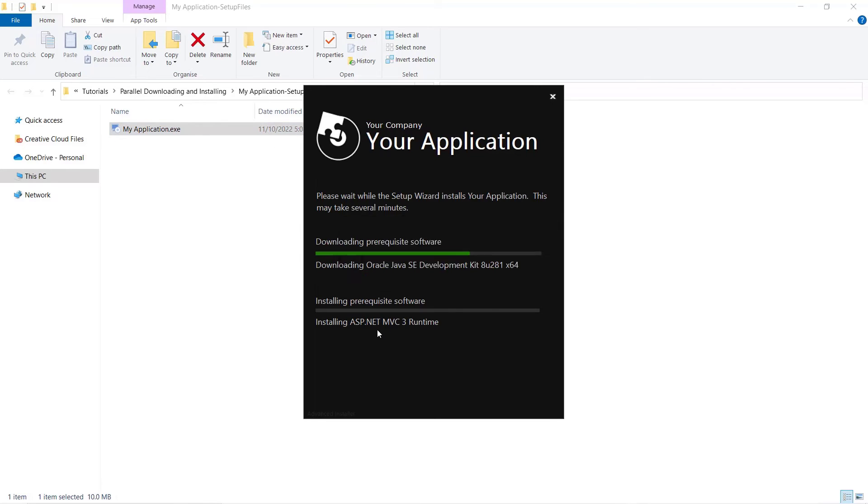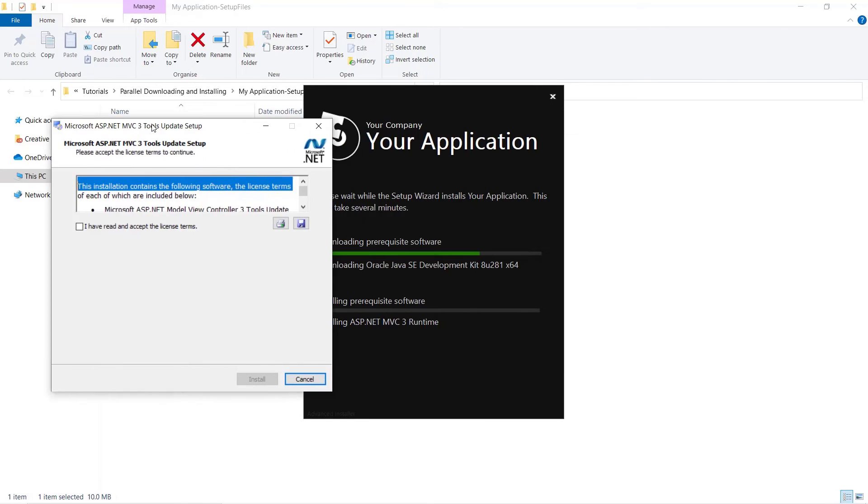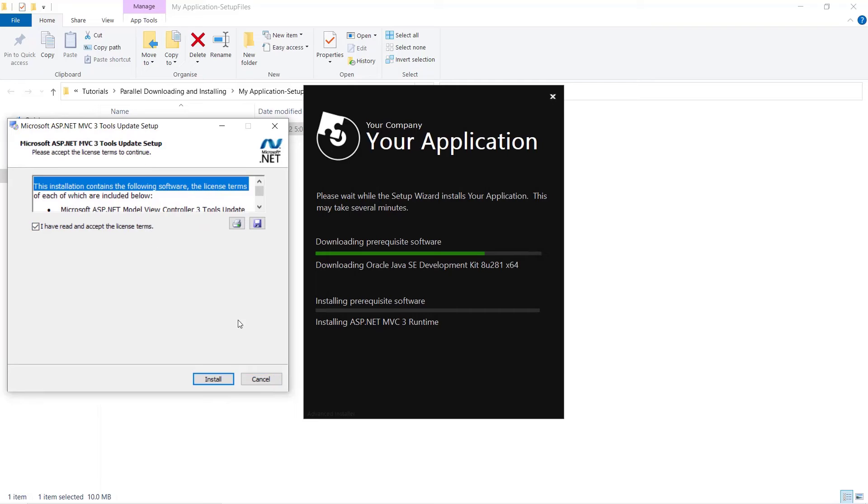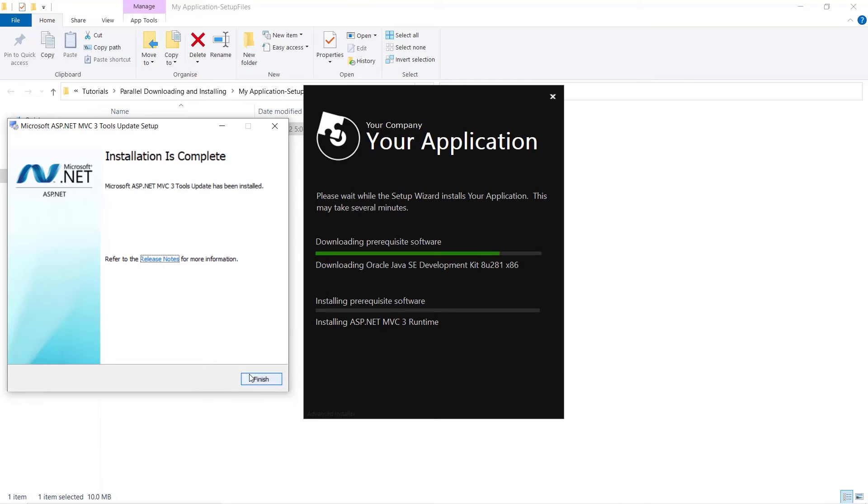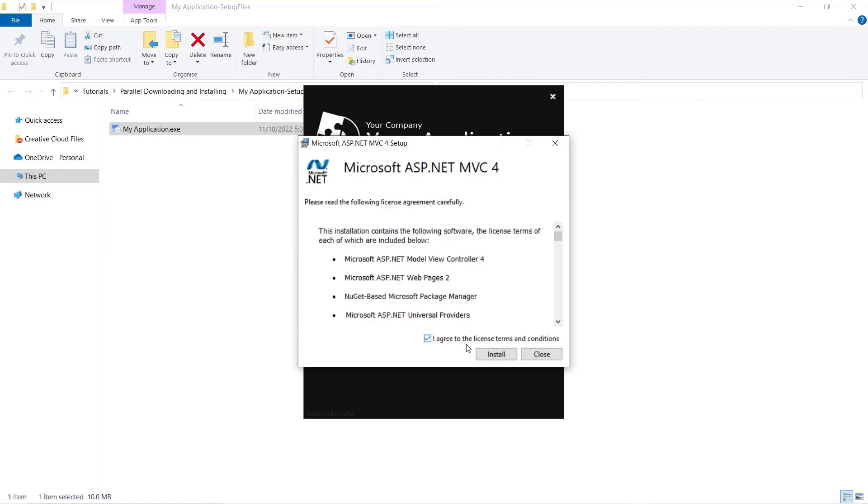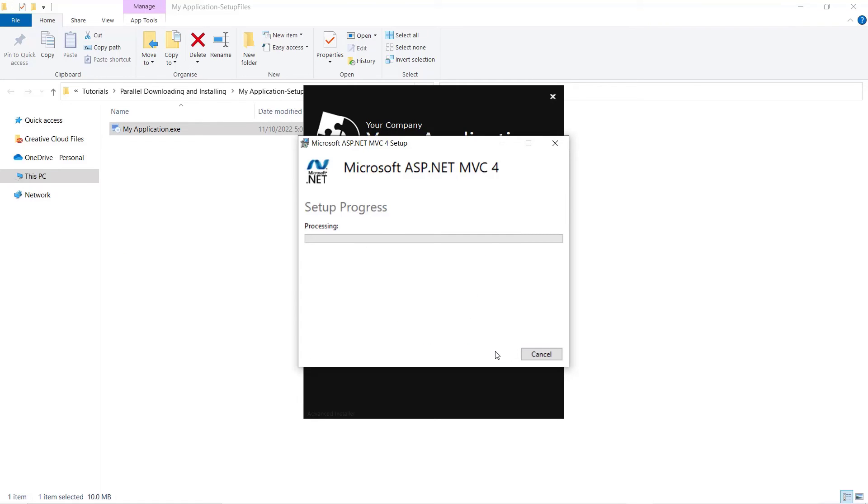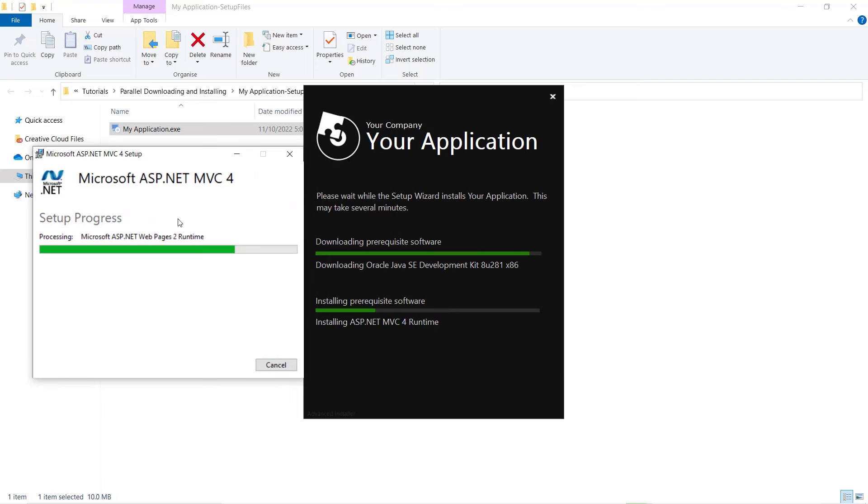We can see how the prerequisites are downloaded one at a time, while the already downloaded ones get installed in parallel, resulting in a faster installation of the application.